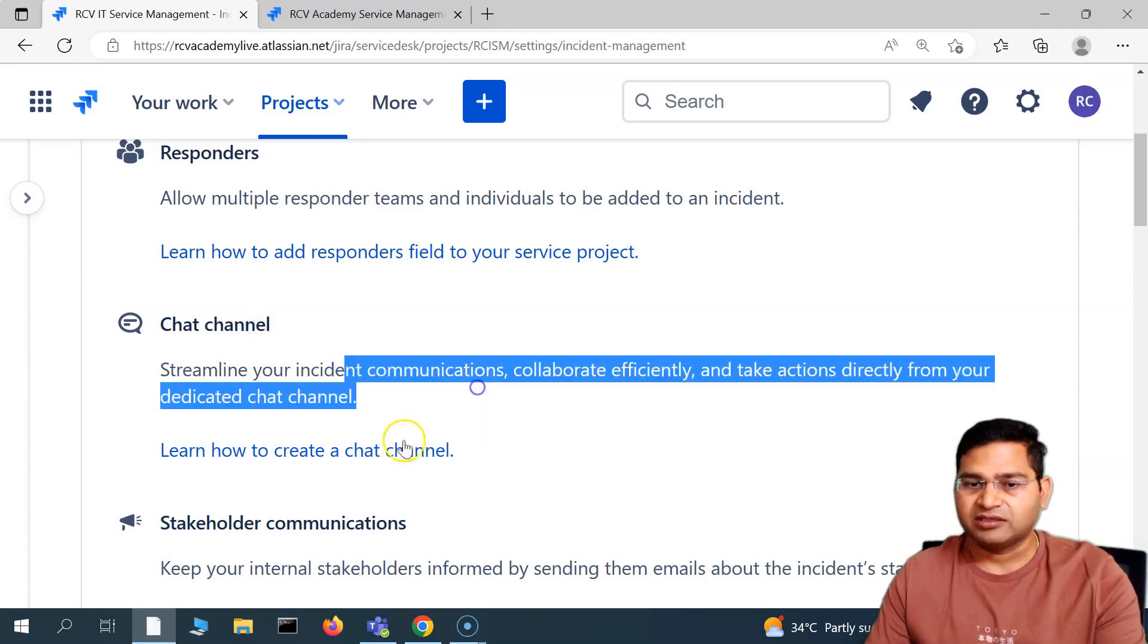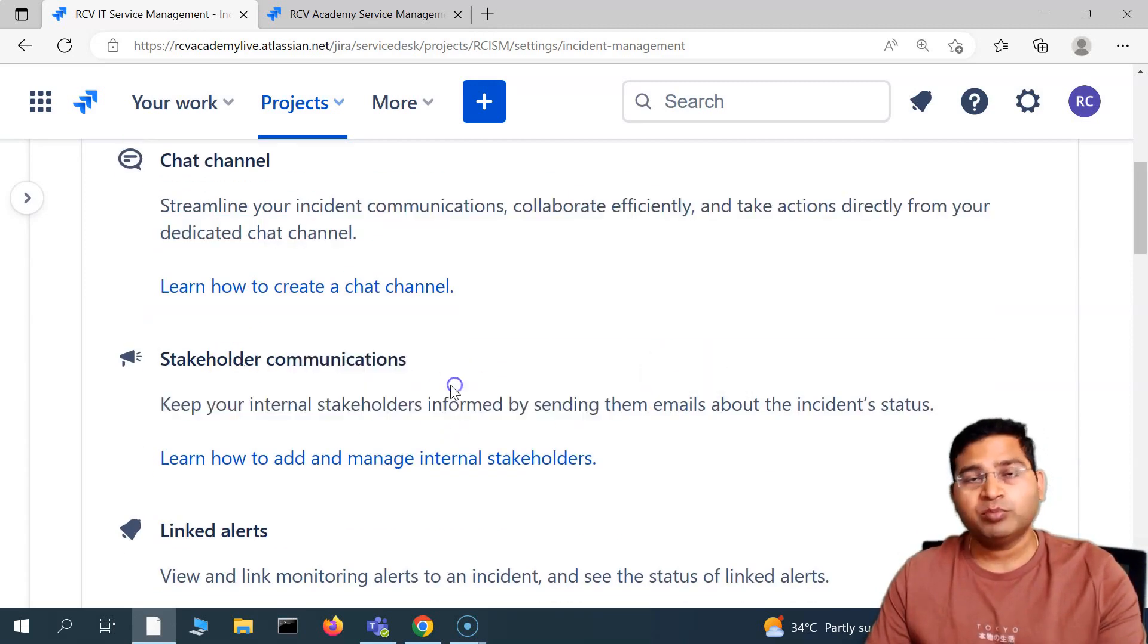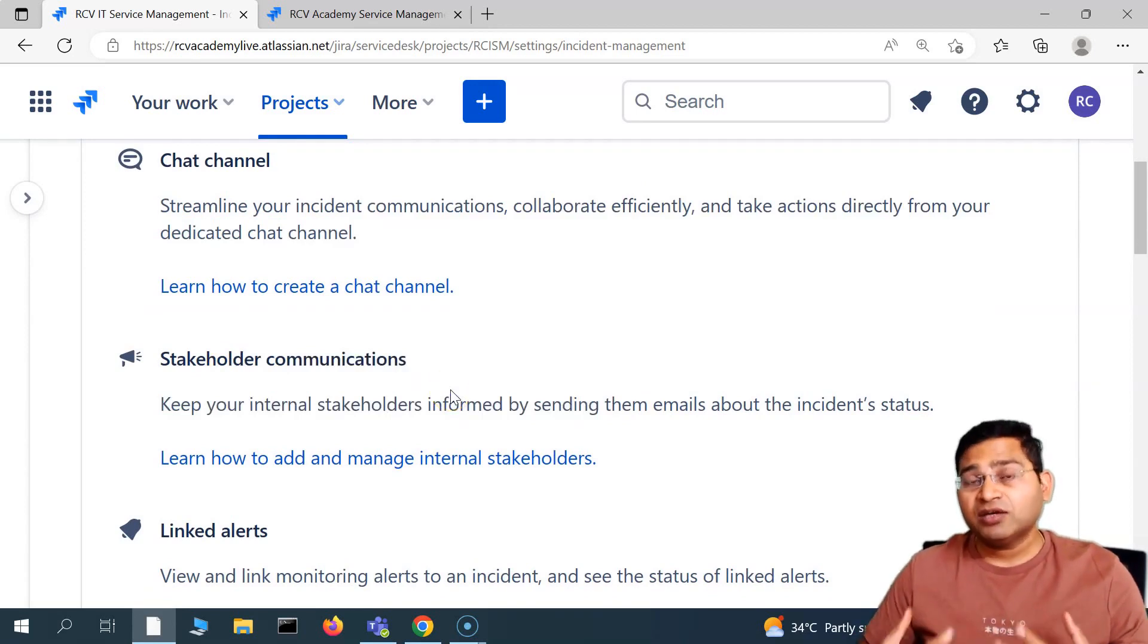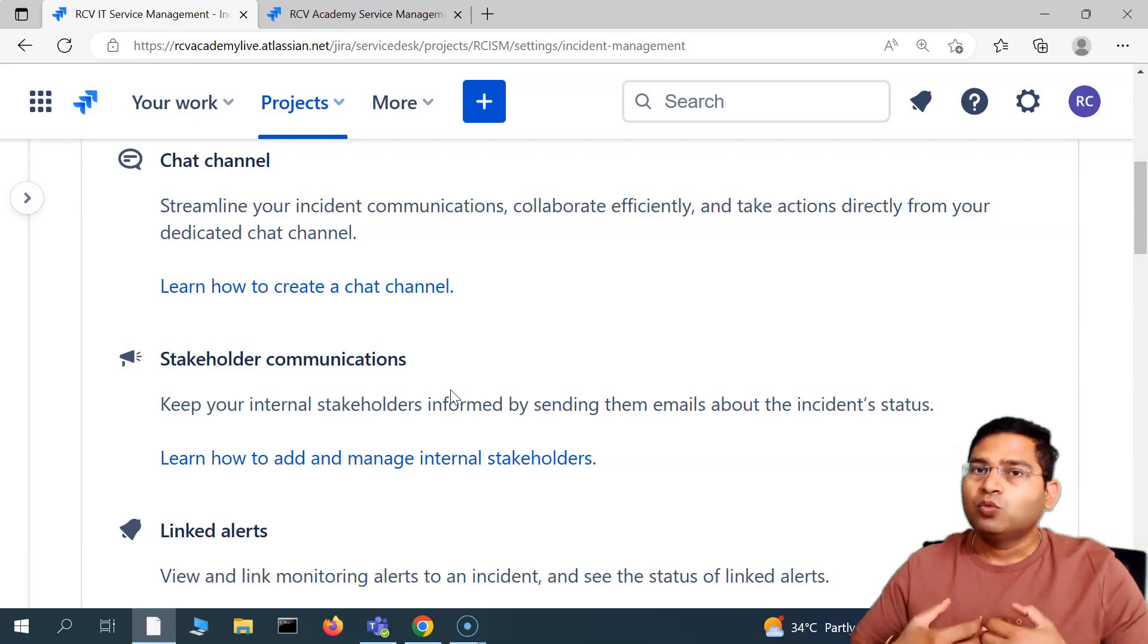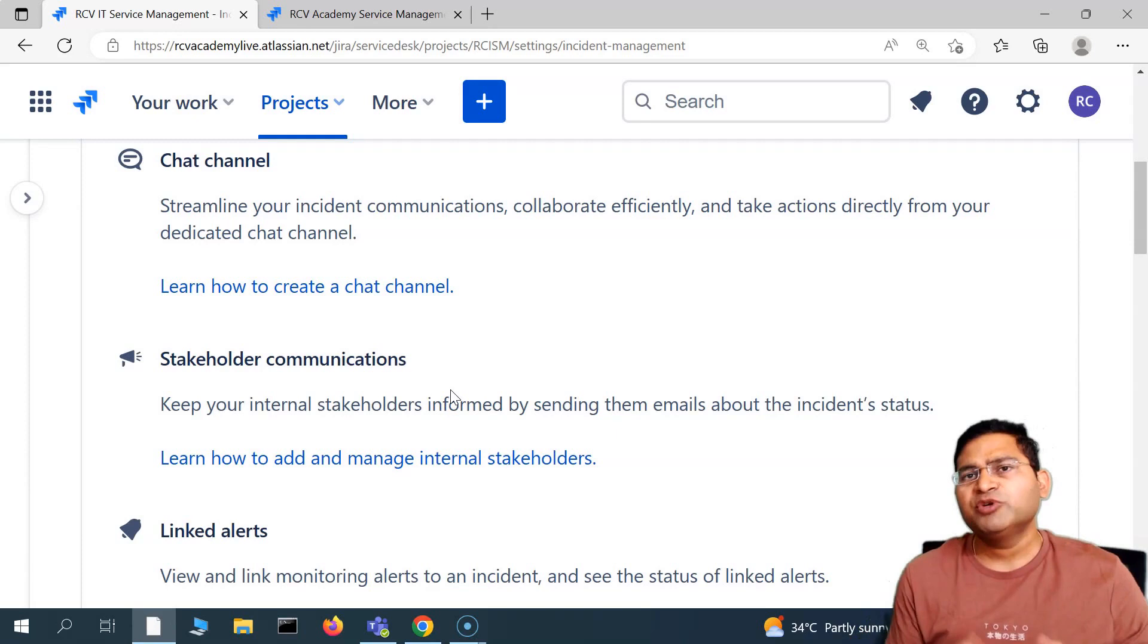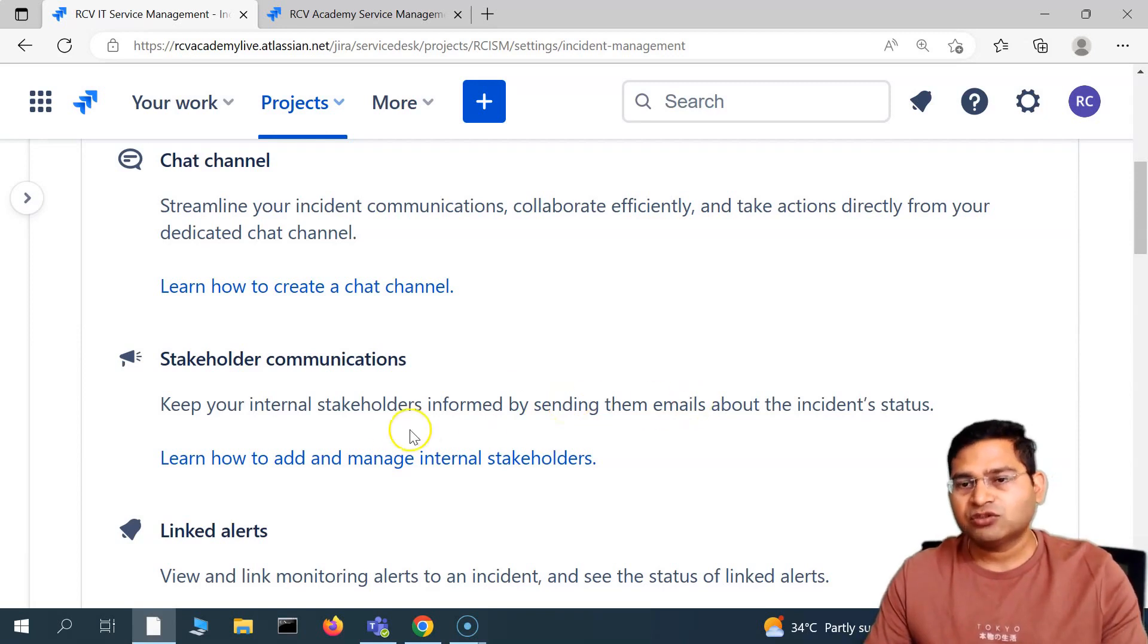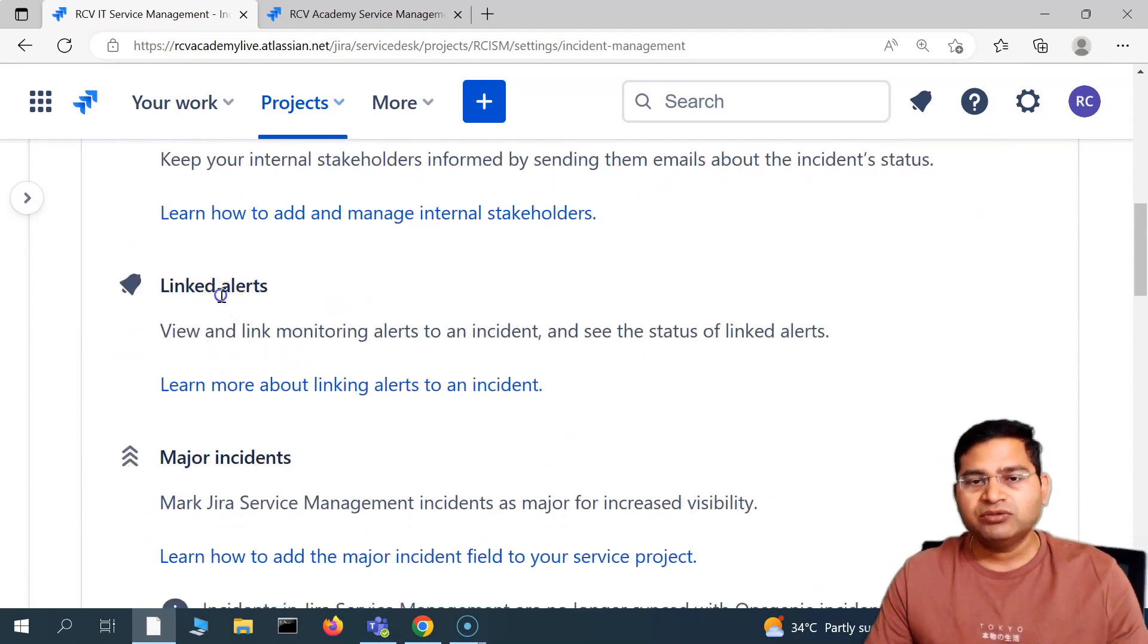Then we have stakeholder communication, very important. In the service management, the SLAs need to be met, and stakeholders need to be across what's going on for the critical issues. You can control the communication that needs to happen to the stakeholder, who needs to be informed about the incident status. You can control all of that, you can add and manage internal stakeholders.